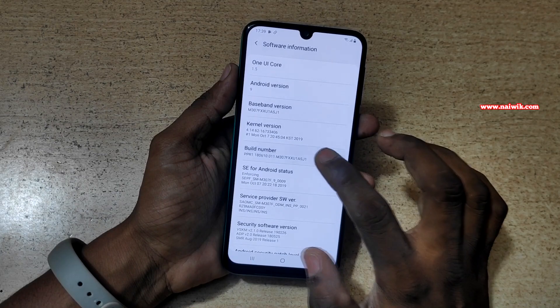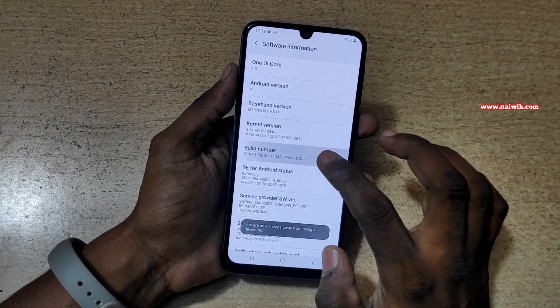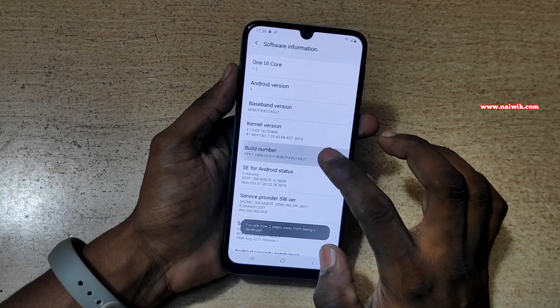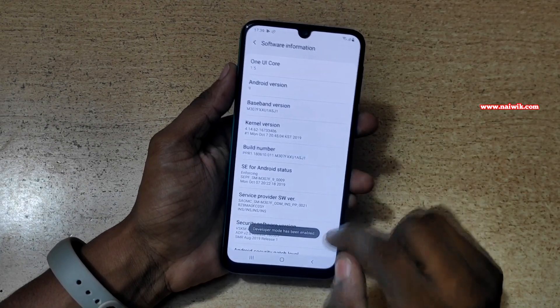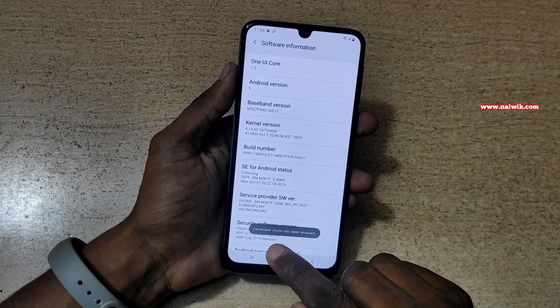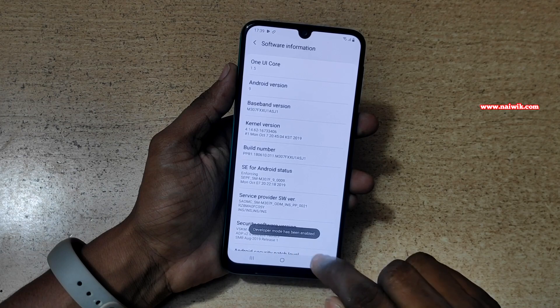Let's do that: 1, 2, 3, 4, 5, 6, 7. Here you can see that developer mode has been enabled.